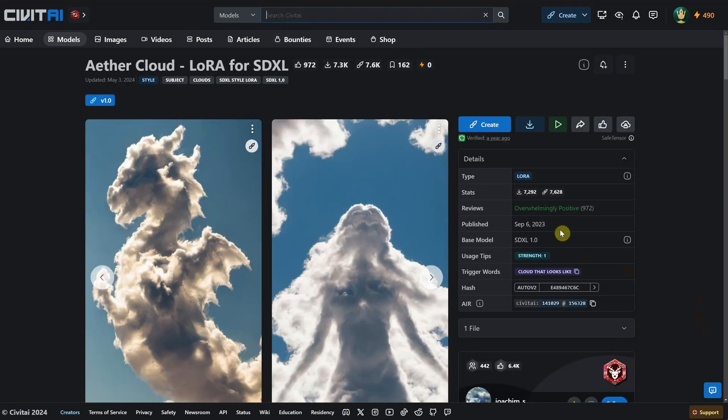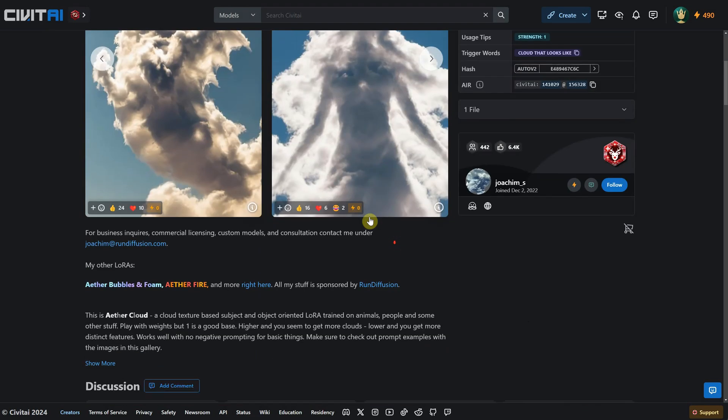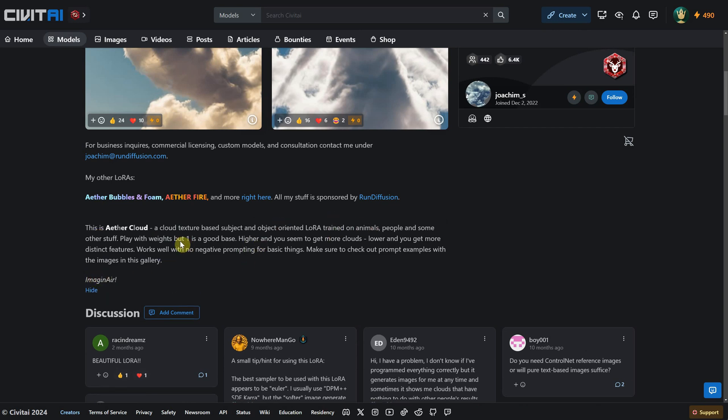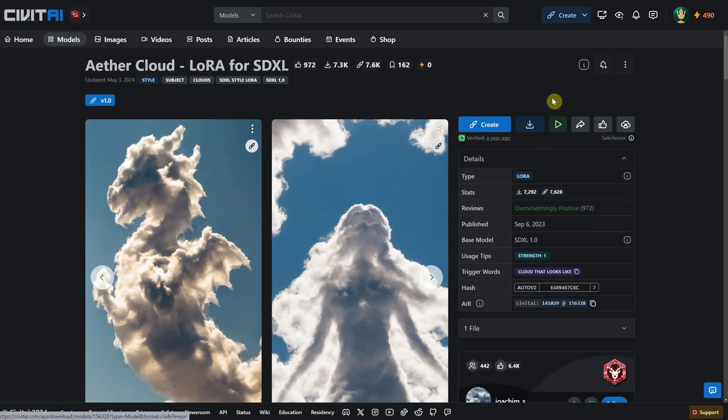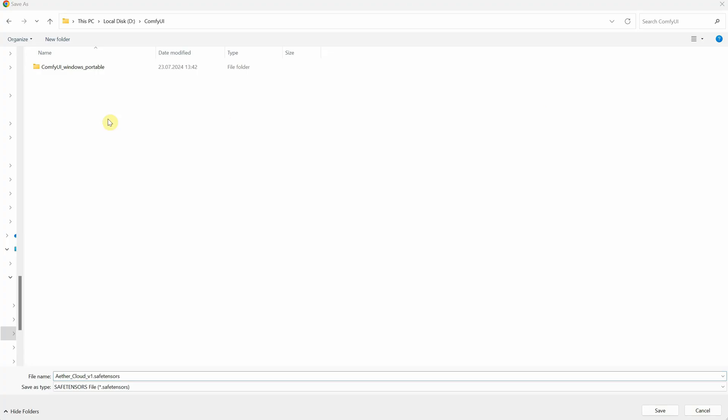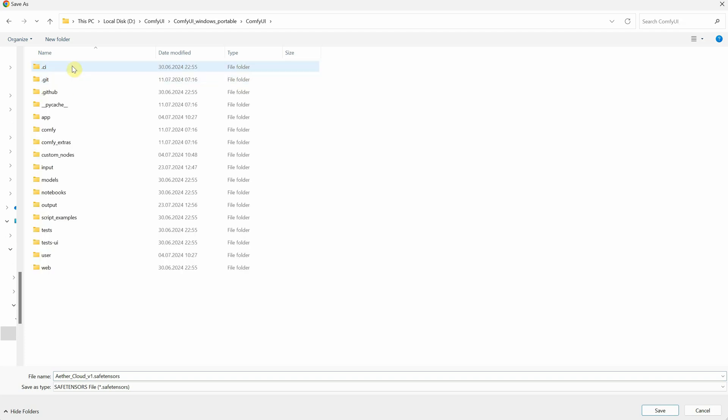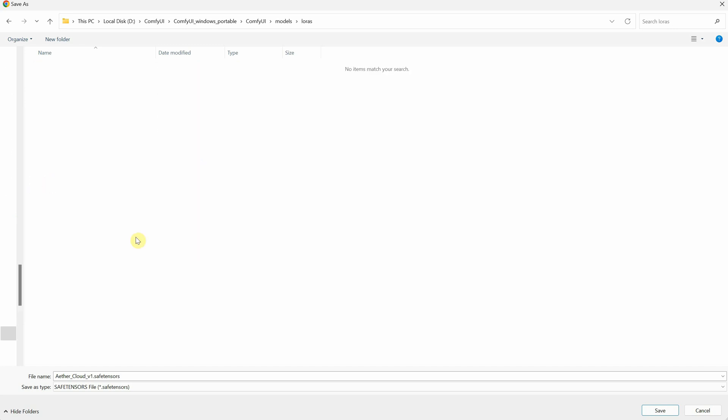You'll see that it lists the base model as SDXL, which is what I want. Also, make sure to note the trigger words listed. You need to use these exact words in the prompt. You can read more information here about what weight to use and other details. Then click the Download button to download the model. After that, place it in the ComfyUI folder. Navigate to the Models folder and then to the LoRas folder where you should save the downloaded model.